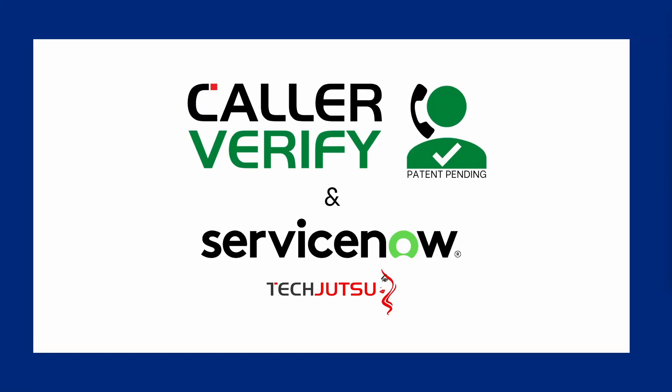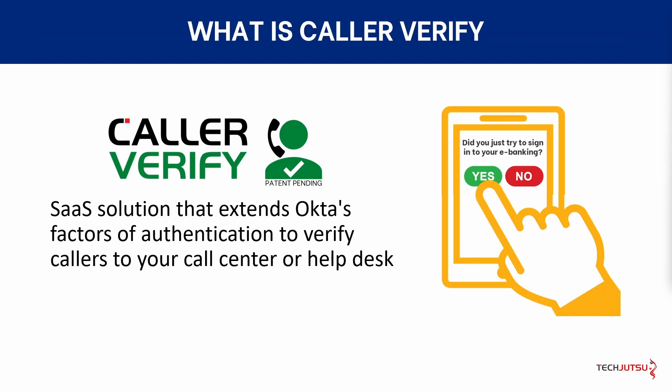Let's look at the integration between CallerVerify and ServiceNow. CallerVerify is a cutting-edge security solution for call centers and IT help desks that extends your multi-factor authentication to your callers.